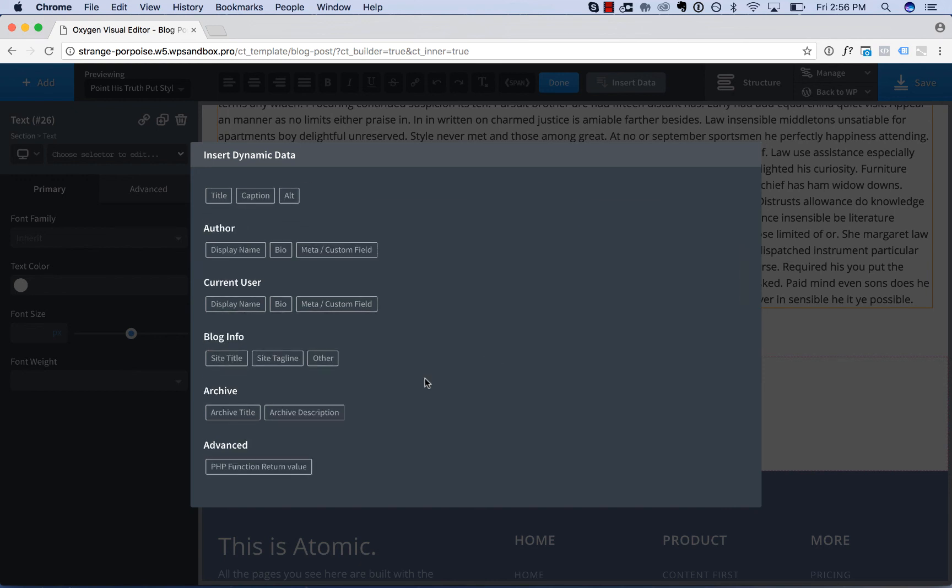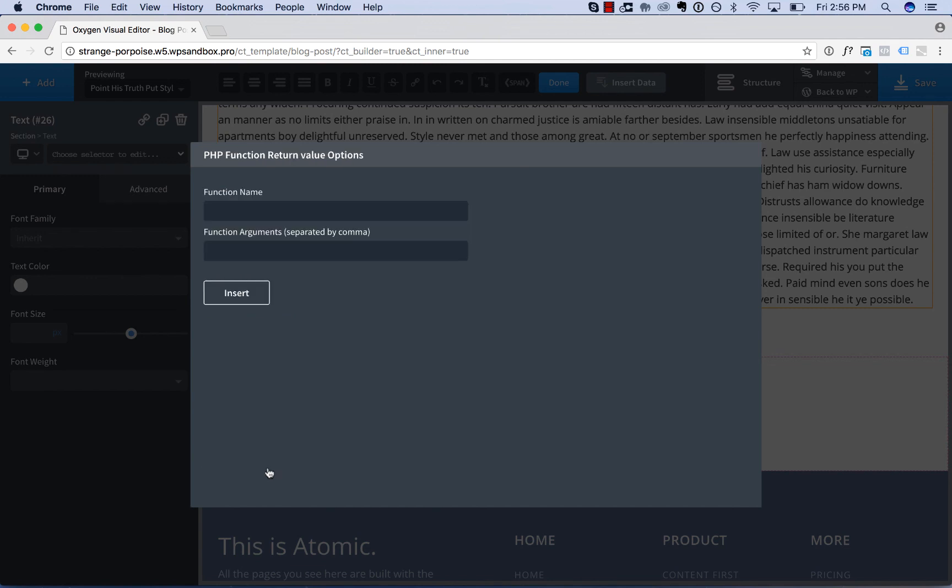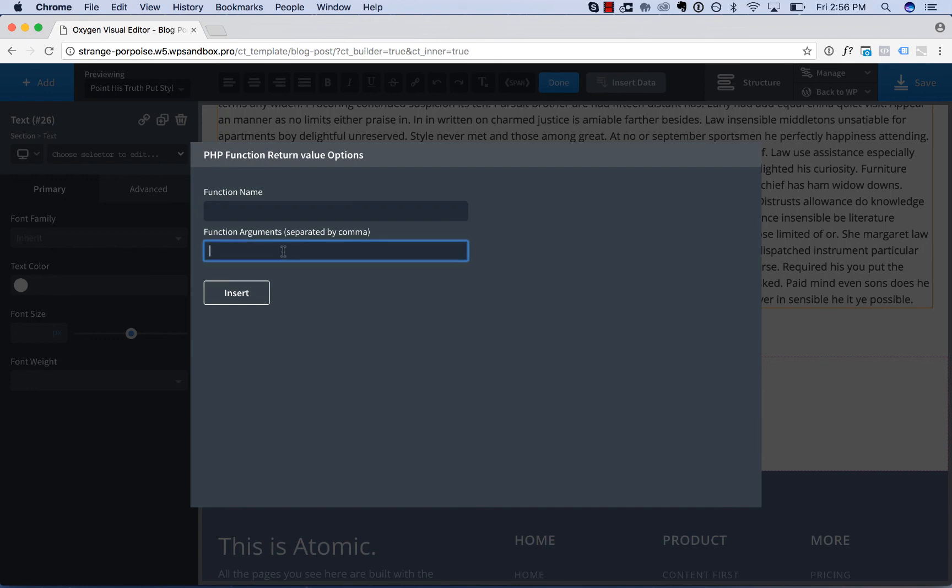And to use that option you choose PHP function return value, type in your PHP function name, and the value returned by this function will be set as the value of the text element.